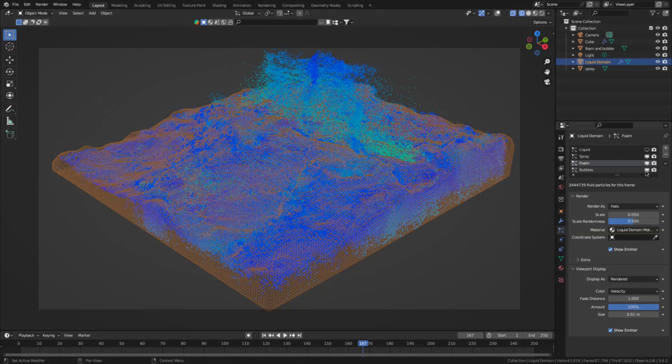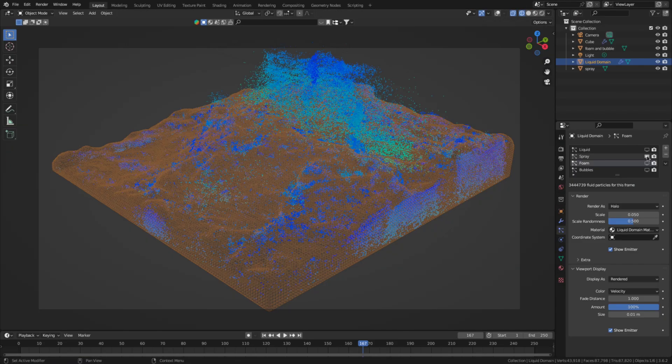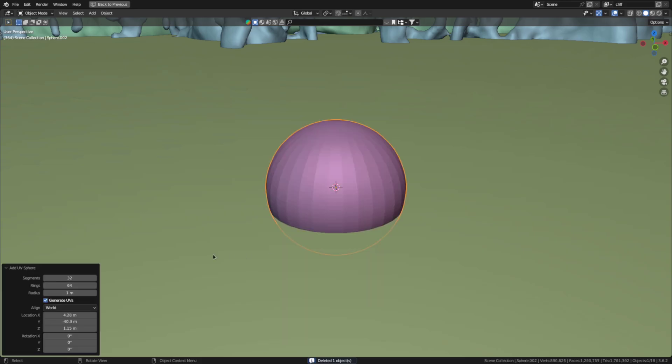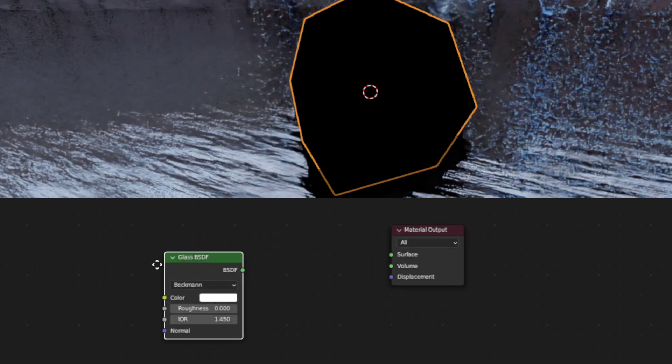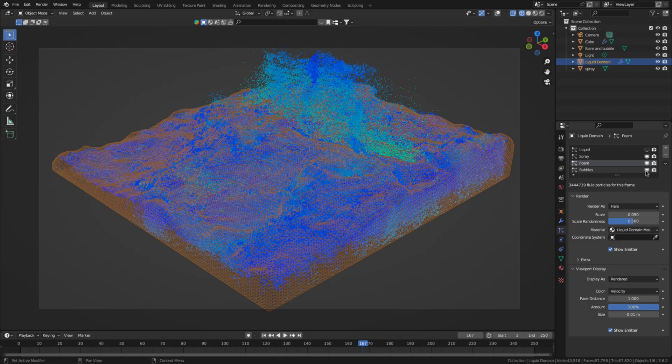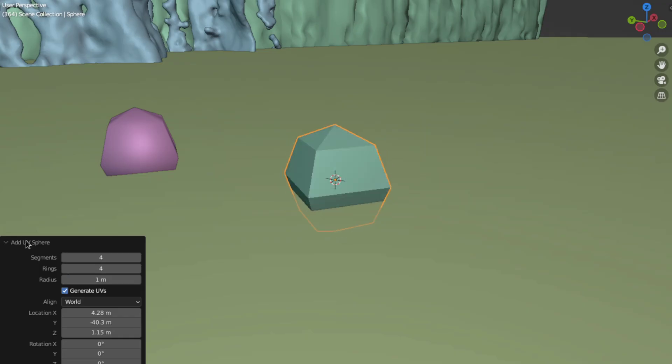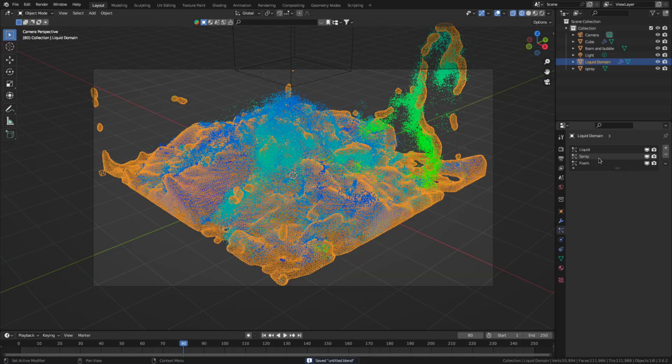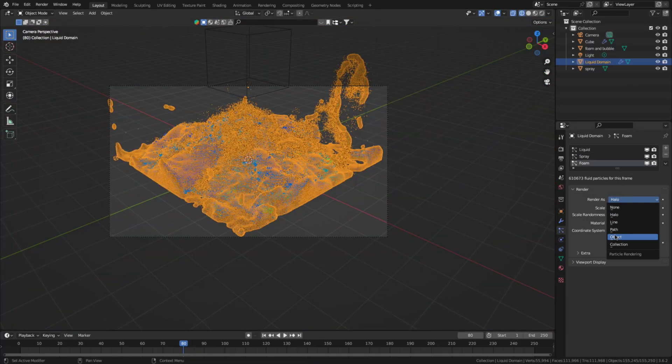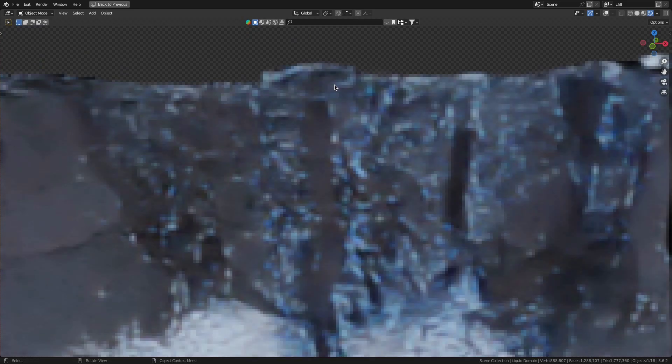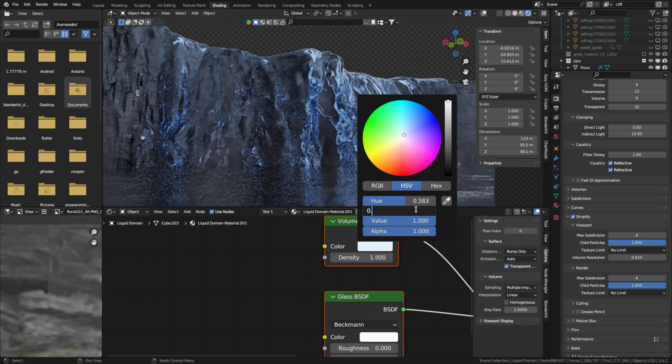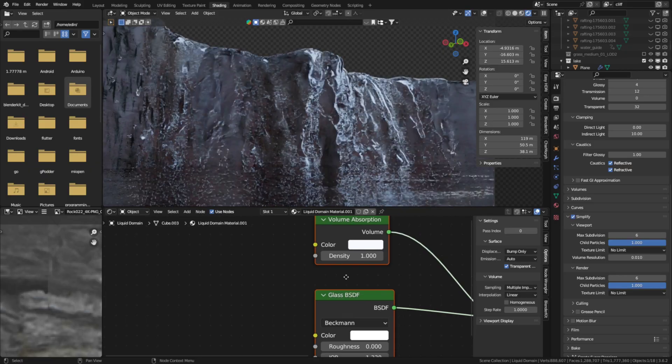Alright that's done. So now let's move on to making the spray foam and bubble particles as well as tweaking the water material. For the spray add in a sphere with four segments and four rings and give it a glass shader with an IOR of 1.333. For the foam and bubbles add another sphere and give it this shader. Then select them in their respective particle systems and tweak their scale and scale randomness. Next the water shader. You will just have to reduce the saturation of the volume absorption color.